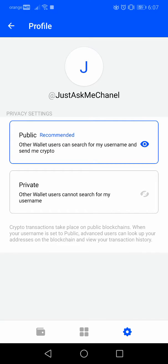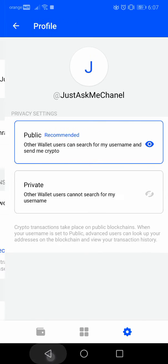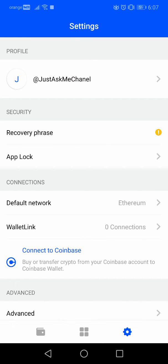So that's the difference, and you can now choose if you want a public or a private Coinbase wallet account. Thanks for watching — if this video was helpful, please don't forget to subscribe and see you in the next one.